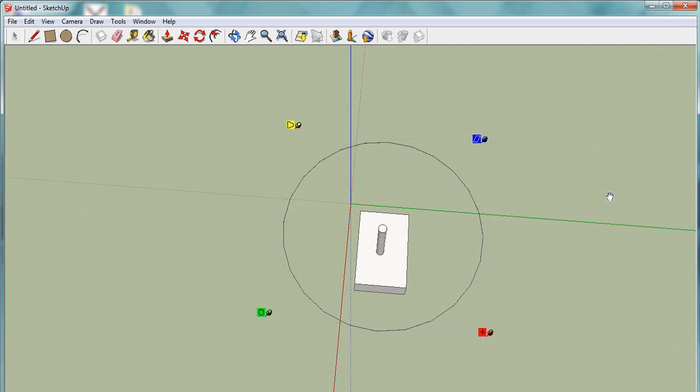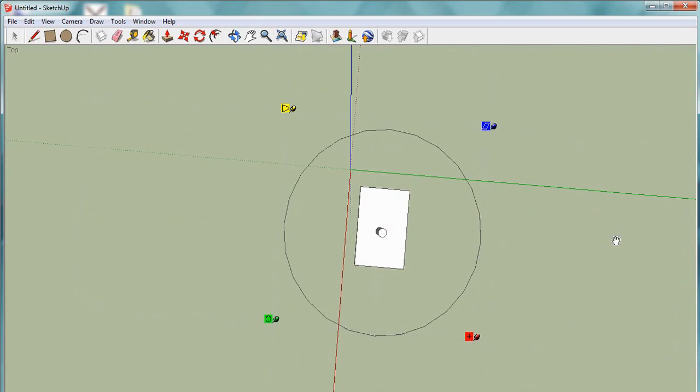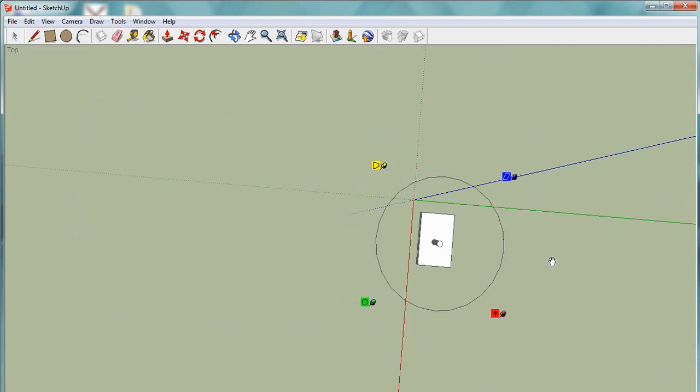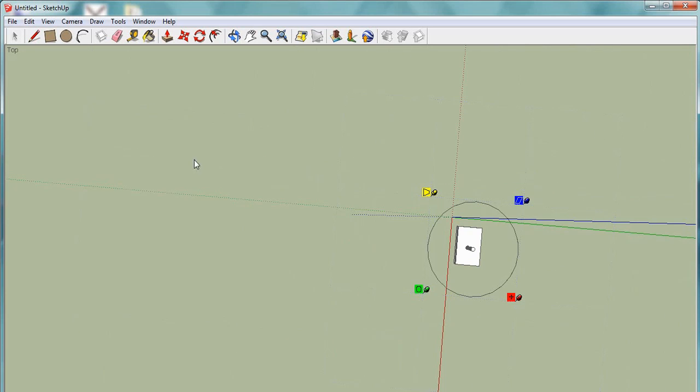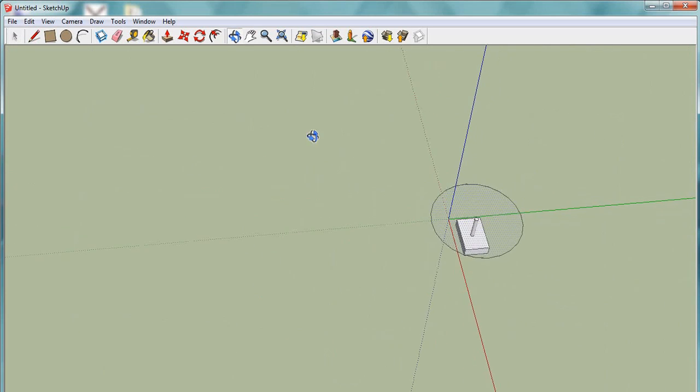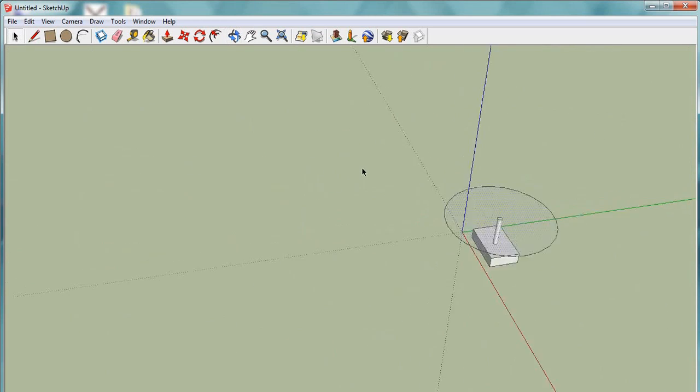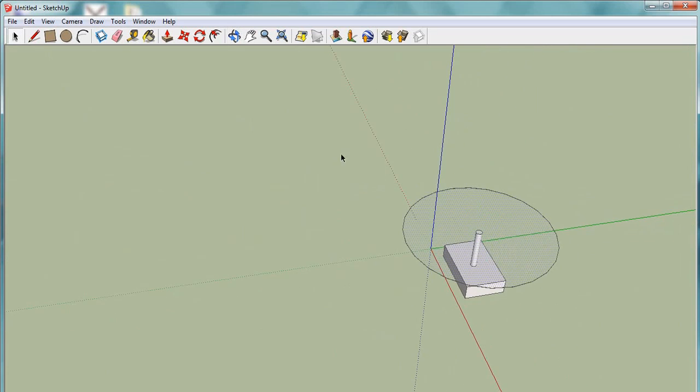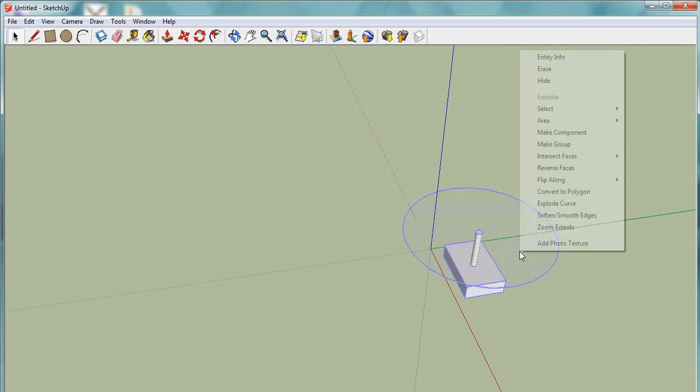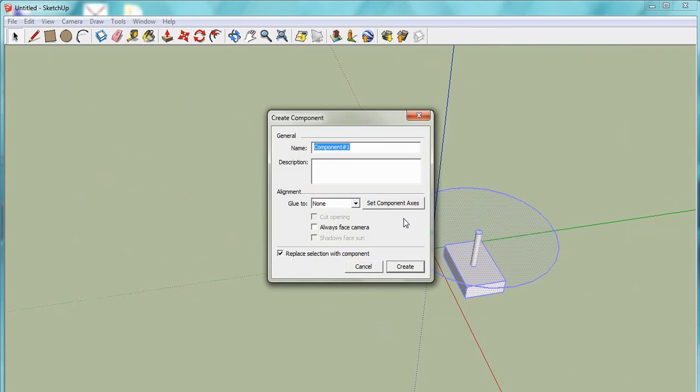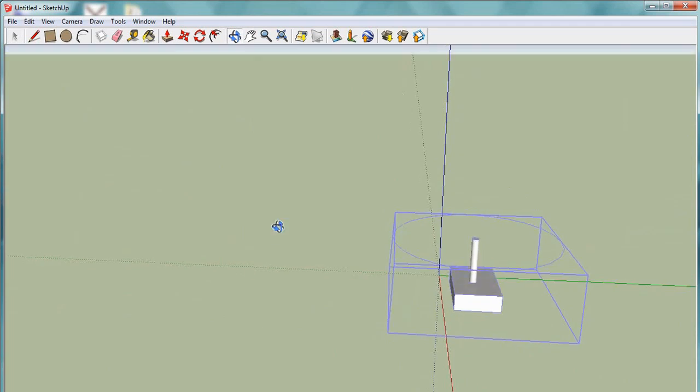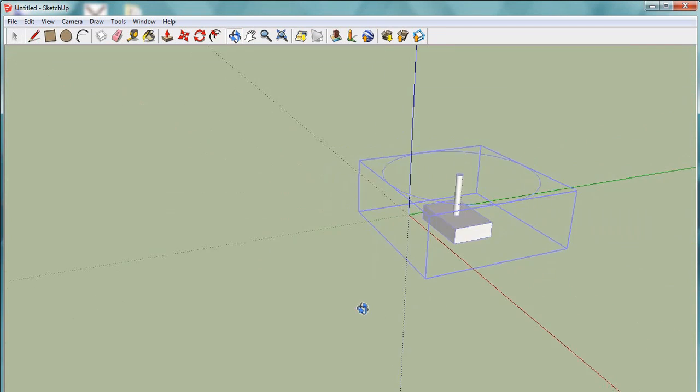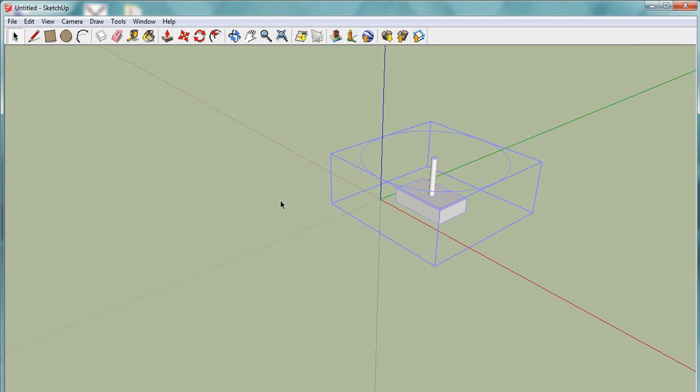So that's pretty much done and back to the selection tool and then we just make this a component and I'm just going to call it rotatest. And then all we need to do is export this model as an ASE file and then it's ready to get imported into MovieZoo.